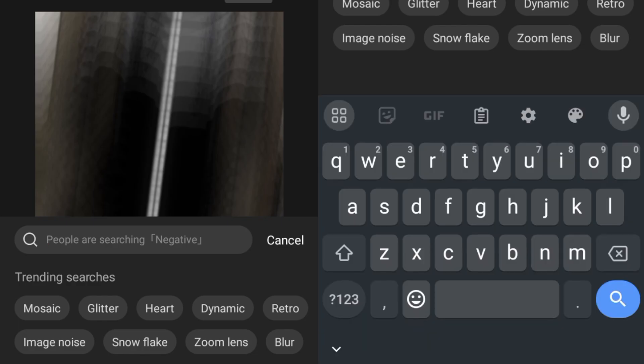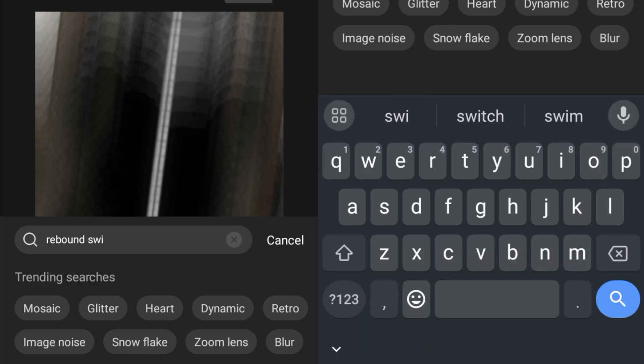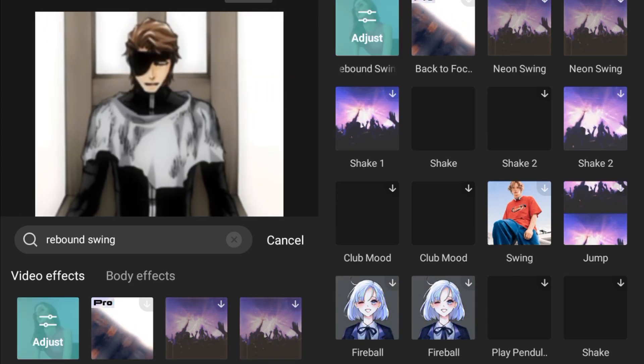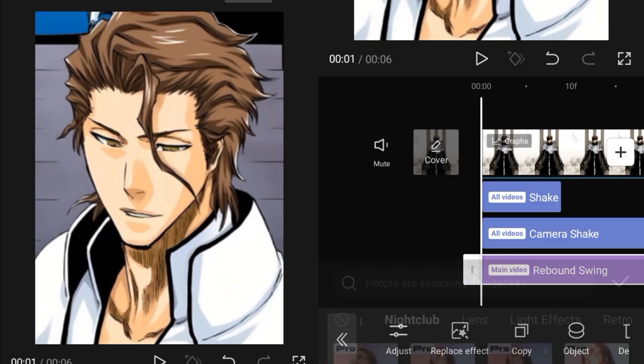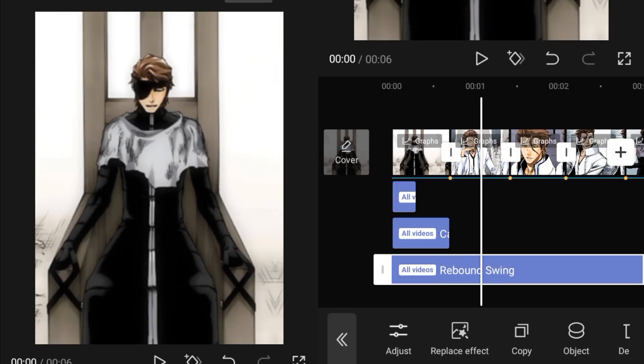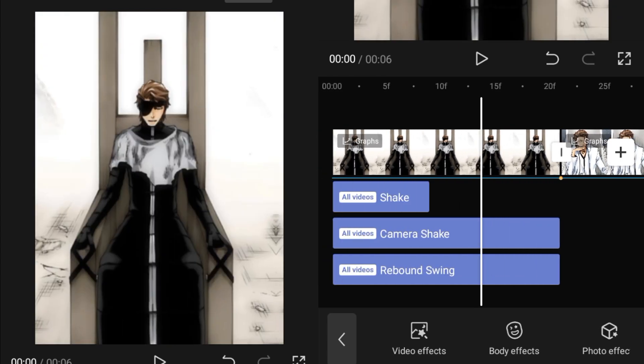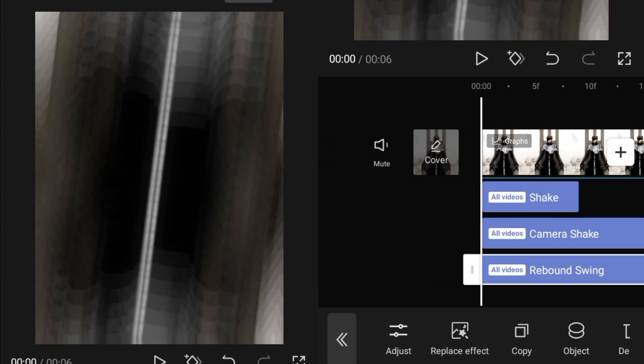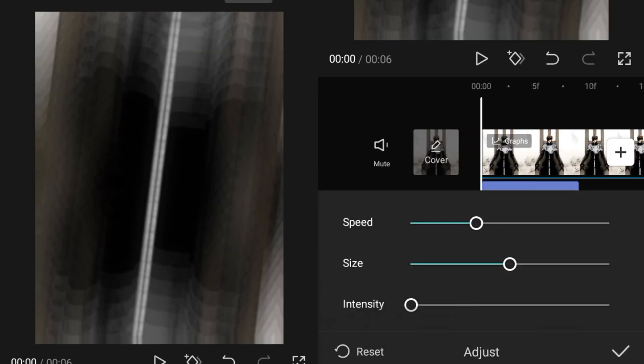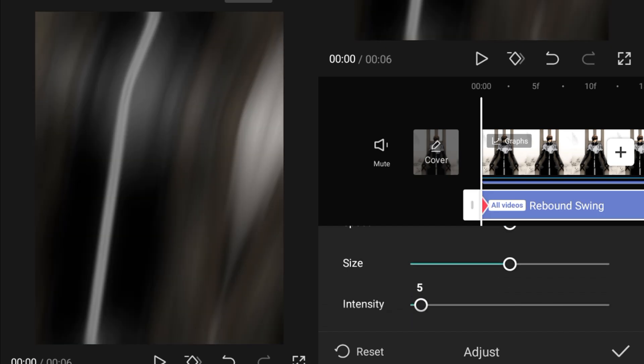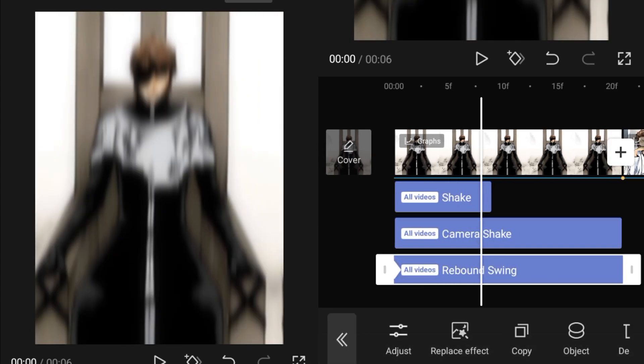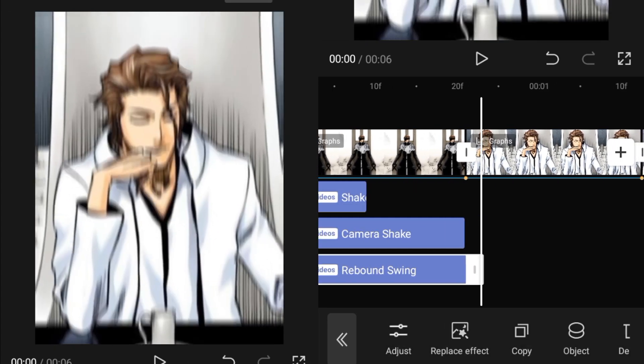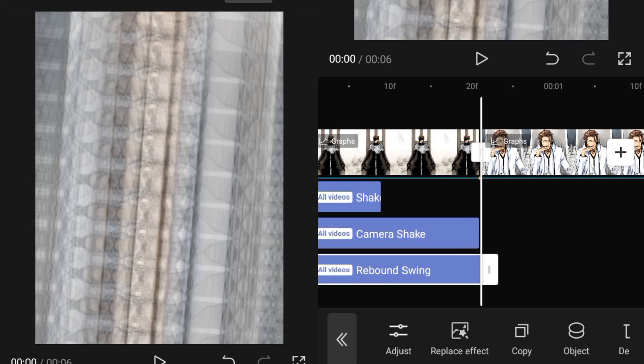Then we'll go into the video effects and we will search the rebound swing effect in the video effects. You can get this effect, set the object to all videos, then adjust the duration of it. After adjusting the duration, go and add a keyframe at the starting, set the speed to 50, size to 50, and intensity also to 50.